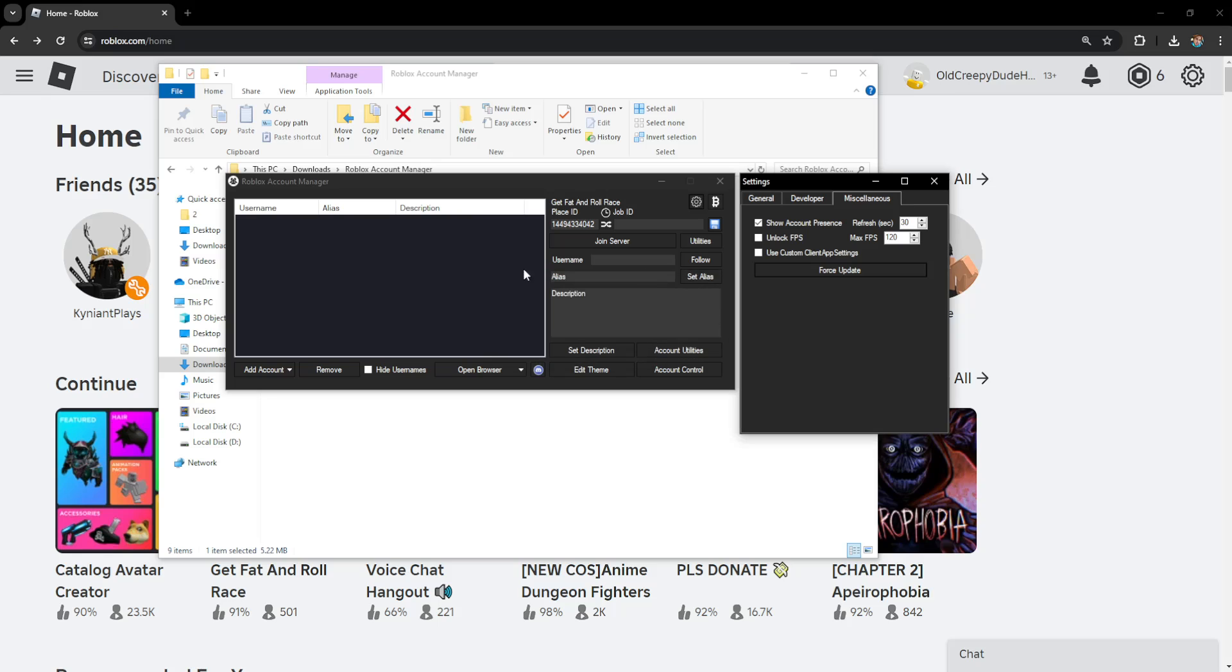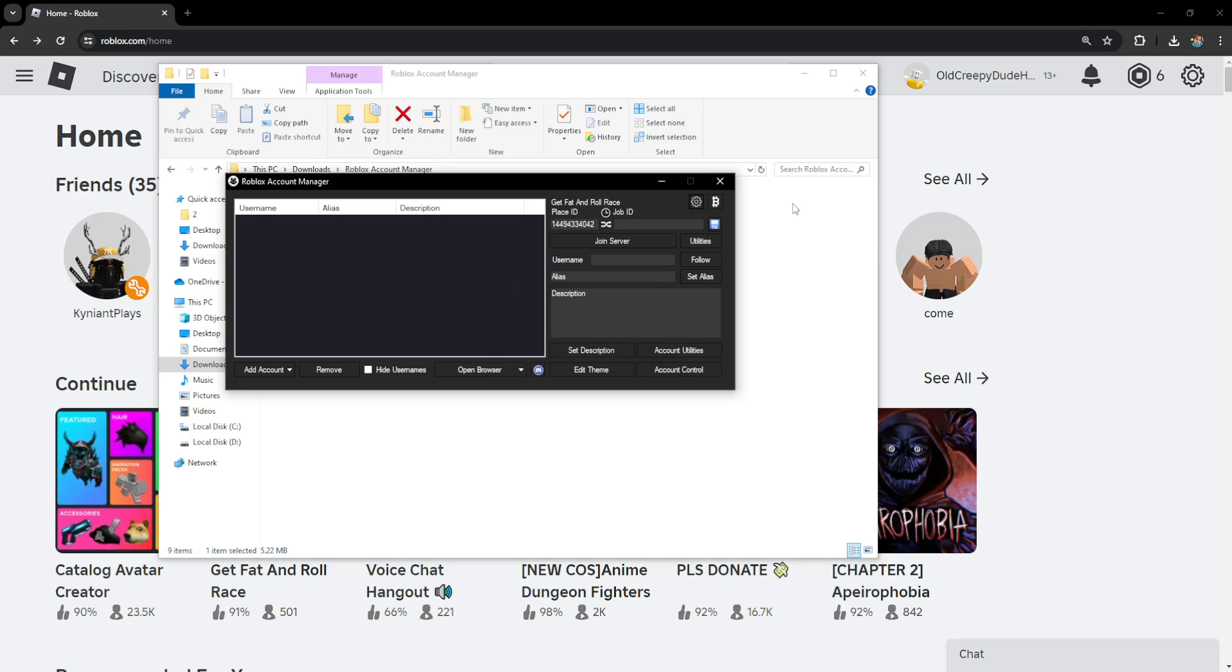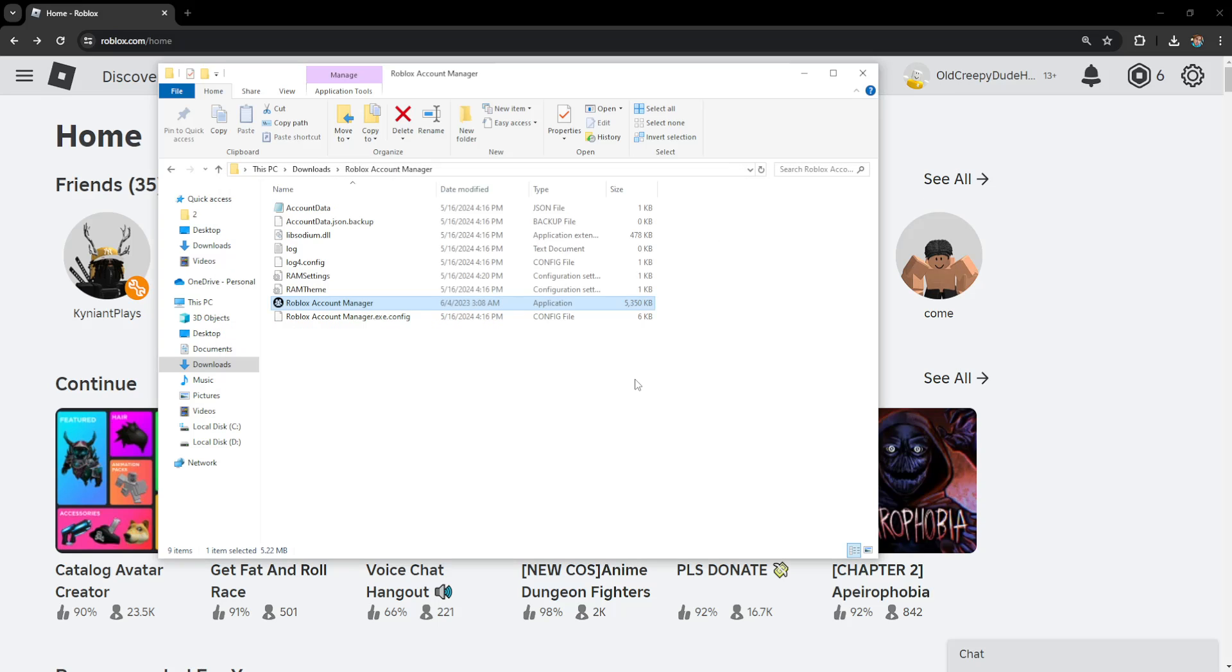Click Yes here and it's going to update the Account Manager for us. That's how we fix it. Hope this helps you out, leave a like and sub, and I'll see you next time.